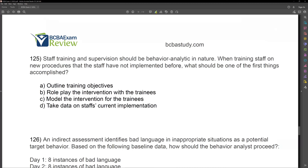Question 125. Staff training and supervision should be behavior analytic in nature. When training staff on new procedures that the staff have not implemented before, what should be one of the first things accomplished? Here's the secret: when we talk about staff training and supervising staff, it's no different than working with the client. Everything we're doing is behavior analytic in nature. So if we're training a staff member, it's going to be very similar to how we train clients. What do we do first when we want to train clients with something new? Answer A: do we outline training objectives? Absolutely — we need goals. What are we trying to accomplish? First things first.